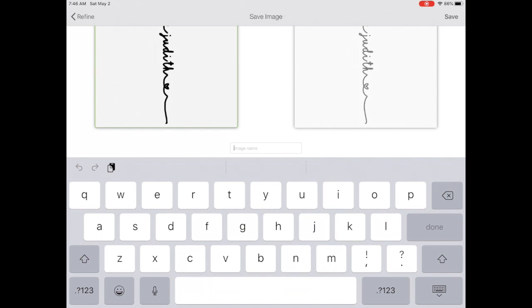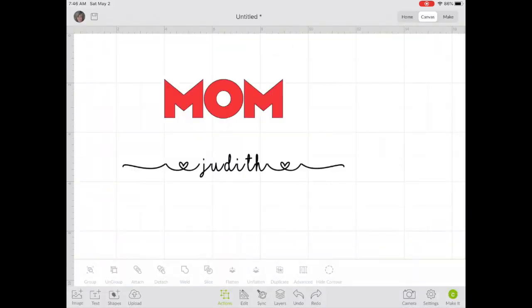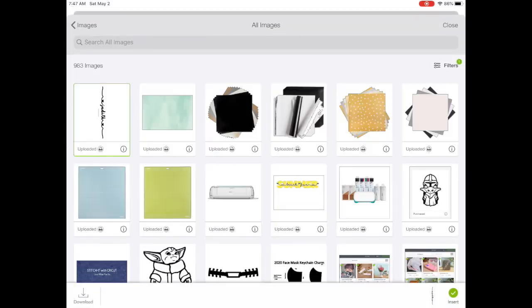We're going to save the cut image, not the Print and Cut. Give it a name and save it.